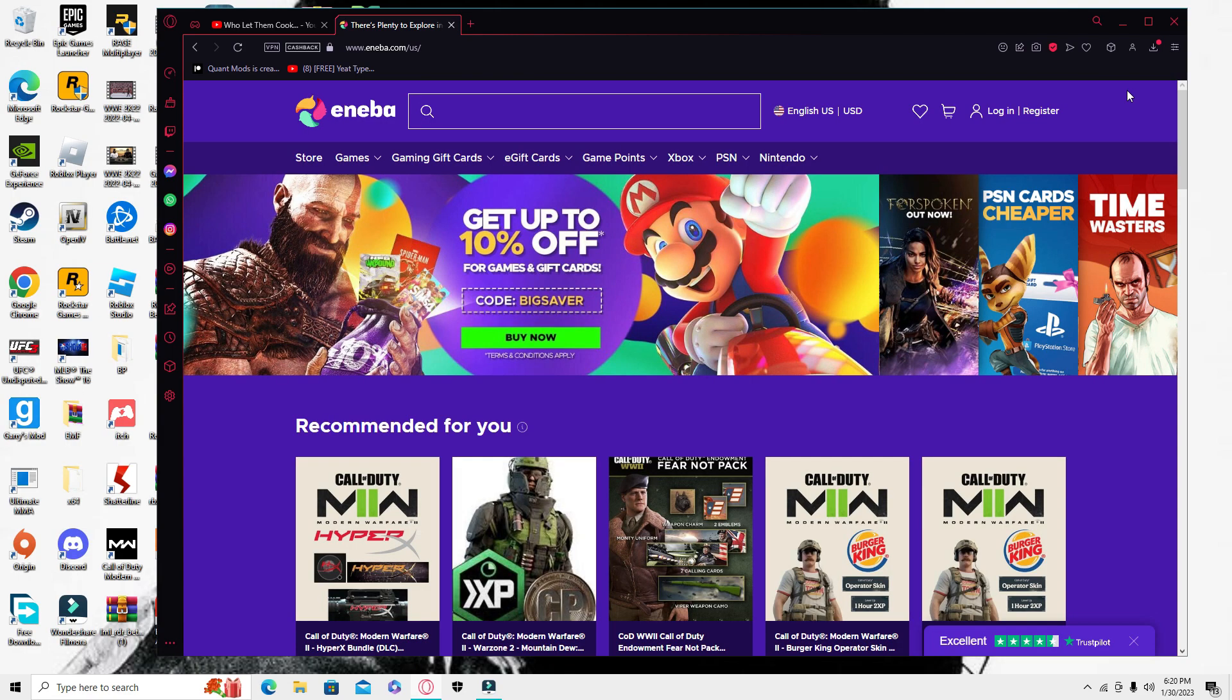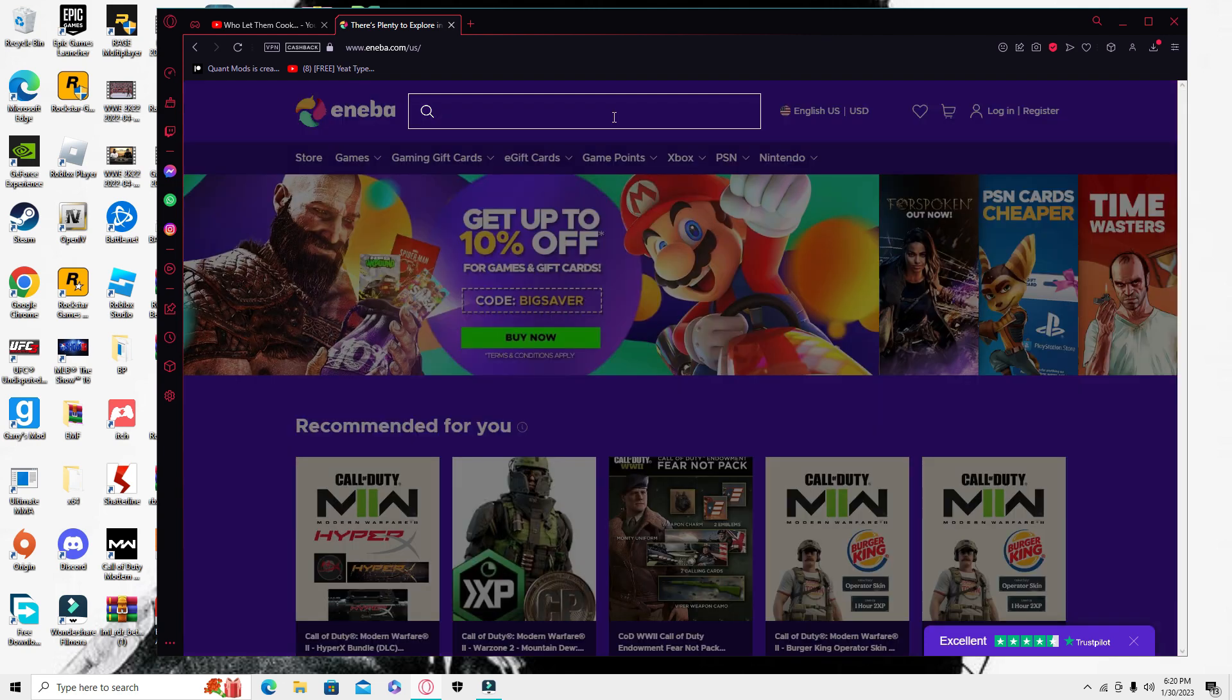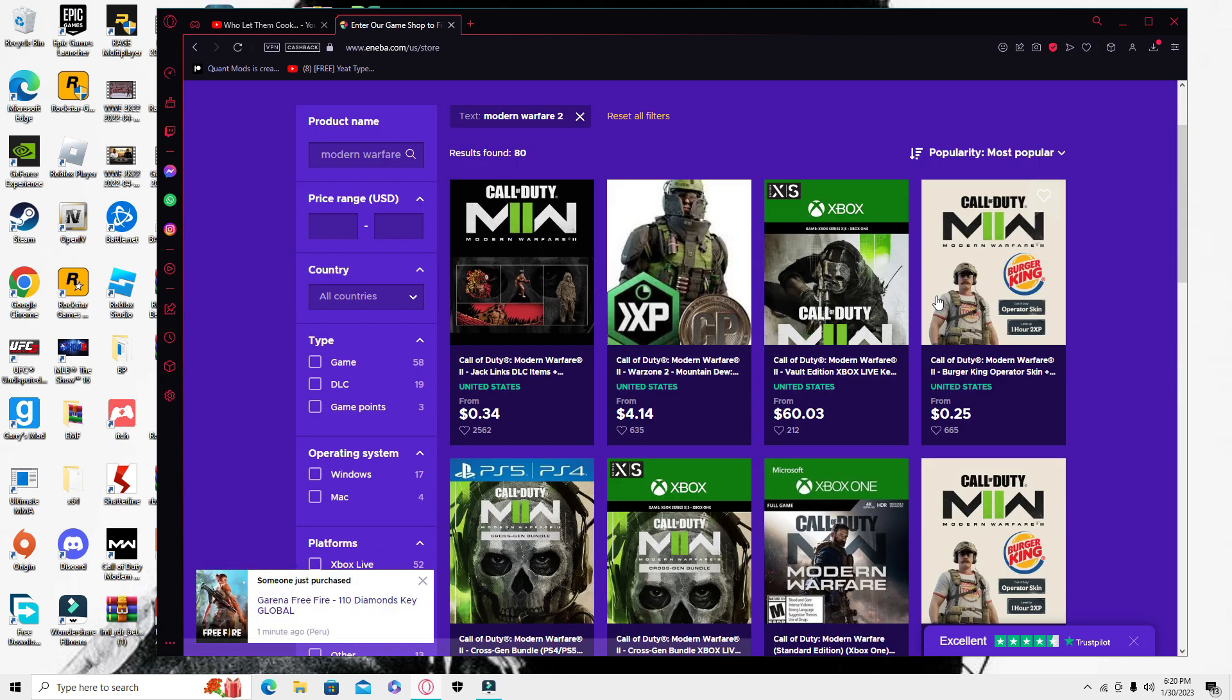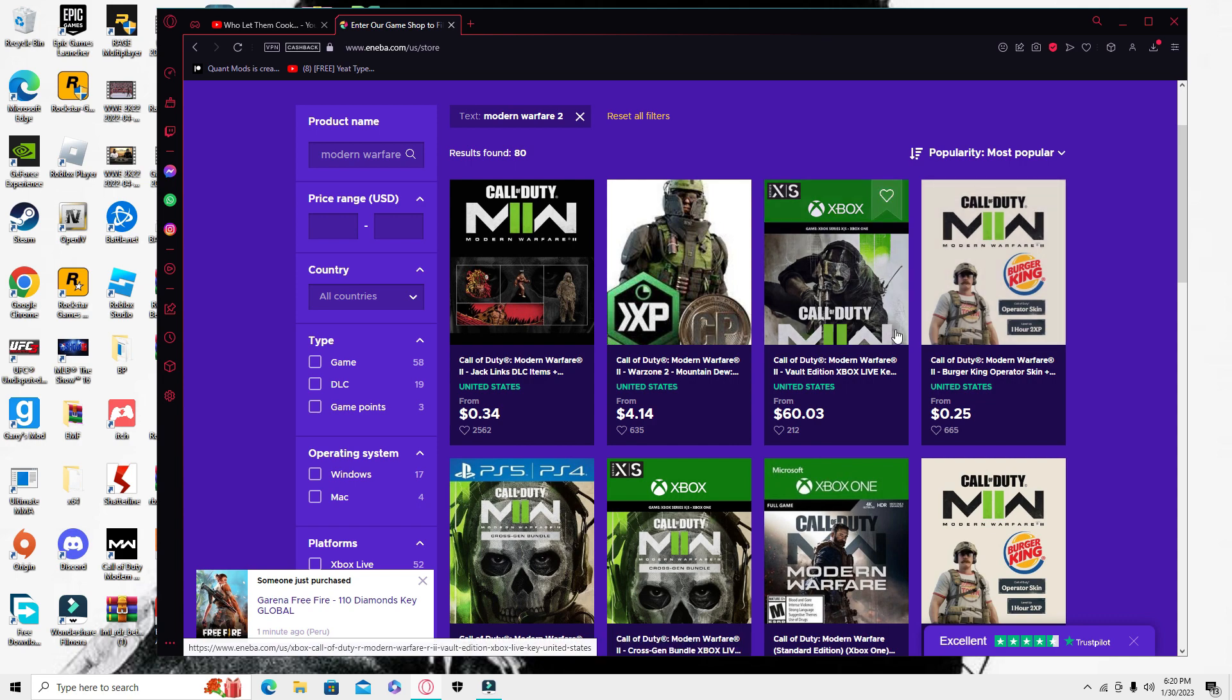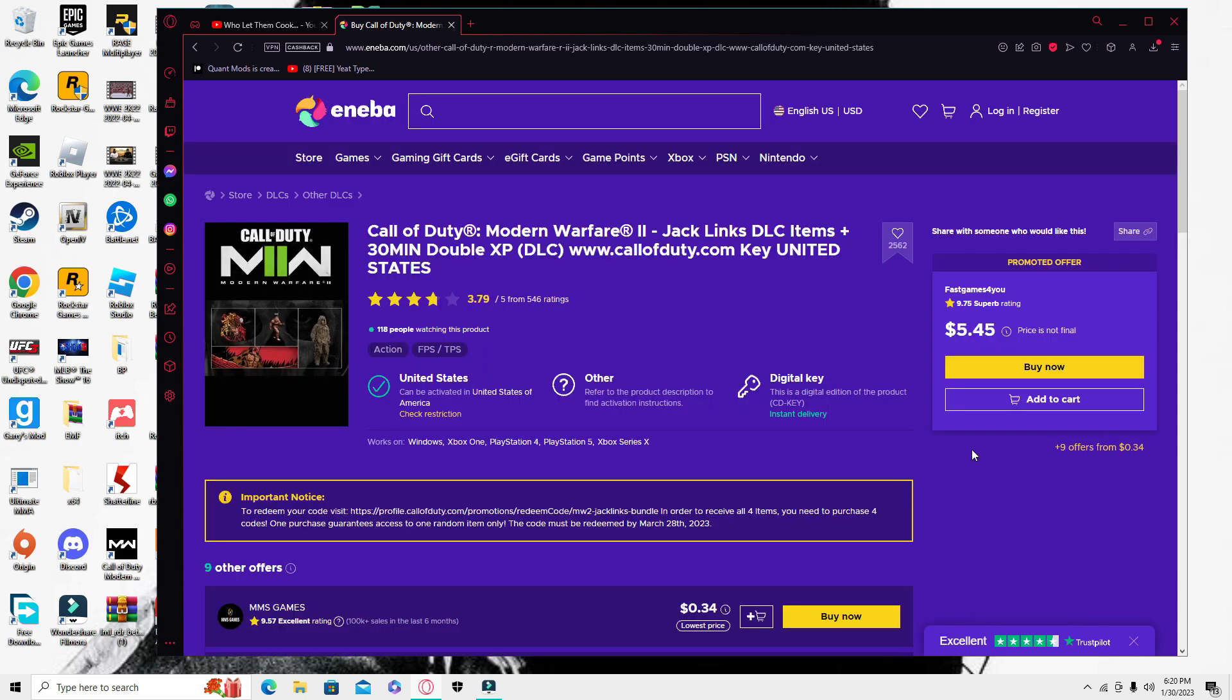The first thing you're going to want to look up is Neva. This site looks kind of sketchy, I'm not going to lie, but it's fine. I had no problem with it. If you do have a problem, you can get a refund, it's all good. What you're going to want to look up is Modern Warfare 2, and then you have the Jacklings and the Burger King.